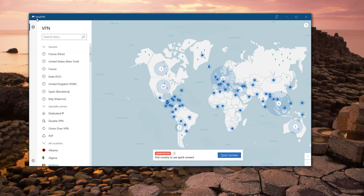Obfuscated servers actually hide this behavior. They change the footprint so it's not obvious for anybody to detect that you're using a VPN. One of the most useful situations is when your ISP blocks VPN. ISPs are famous for blocking VPN services.